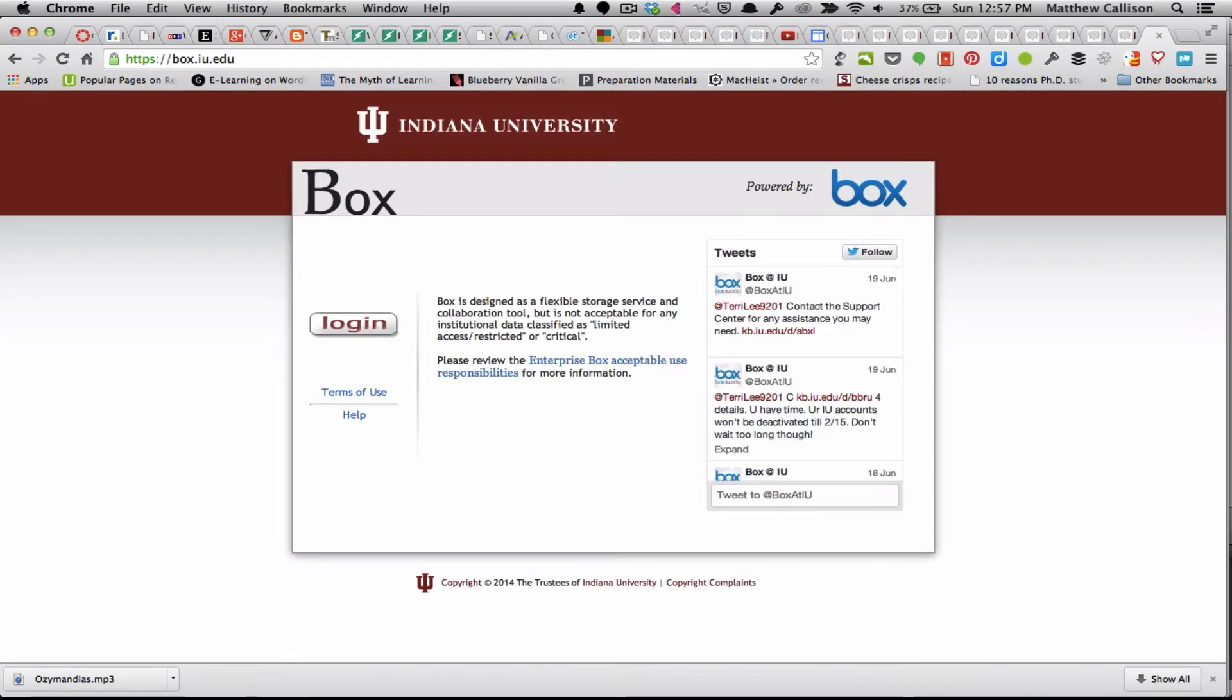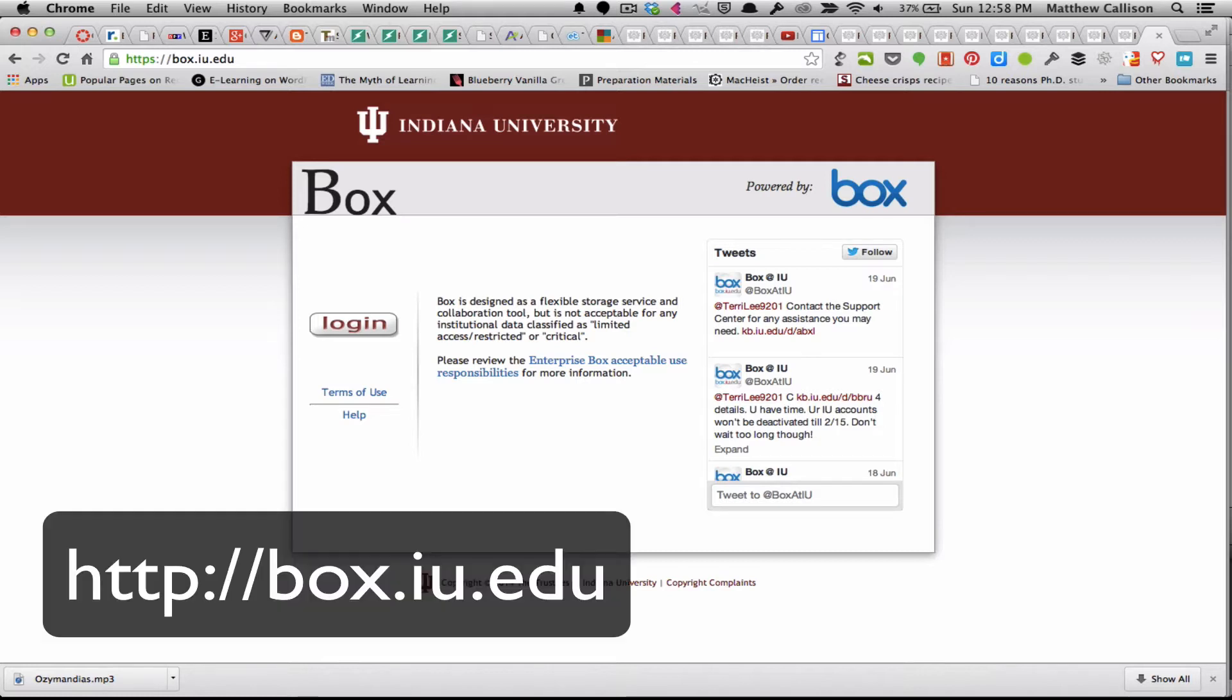In this screencast I'll show you how to use Box to share documents with others. You'll first need to go to box.iu.edu and then log in using your IU login information.